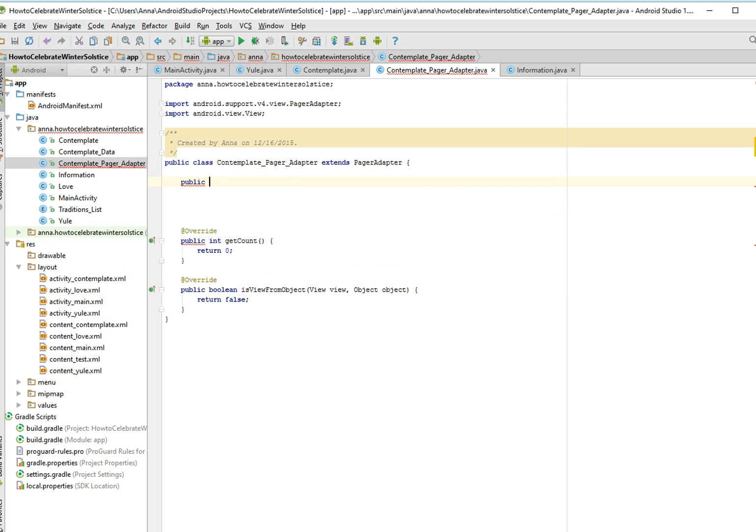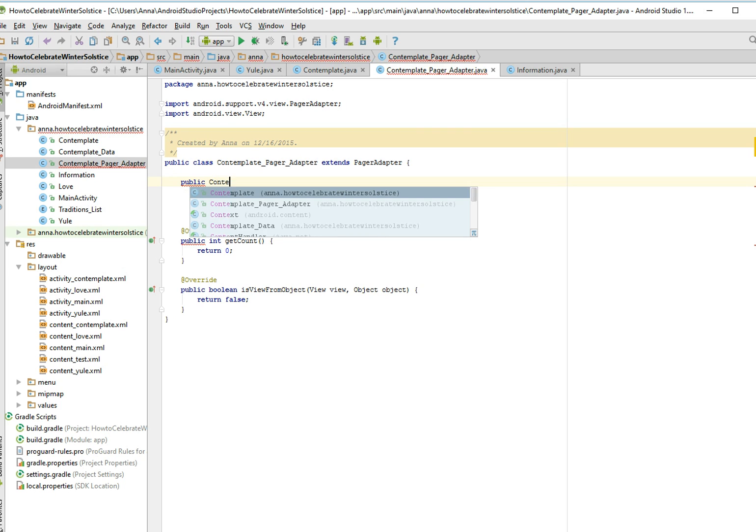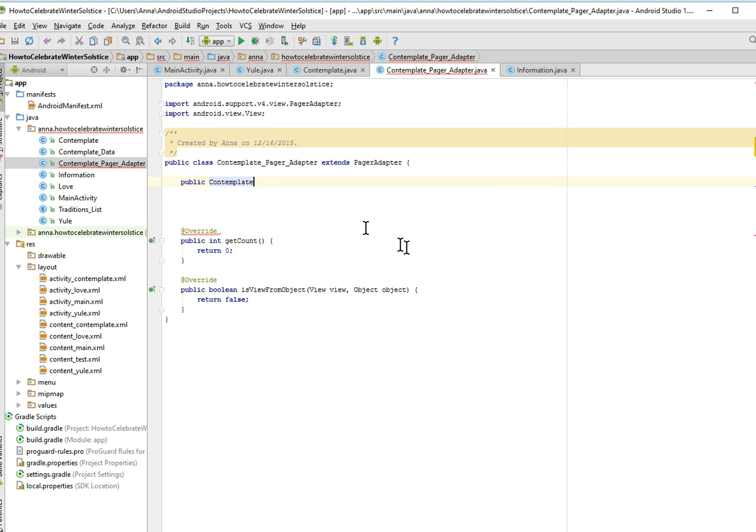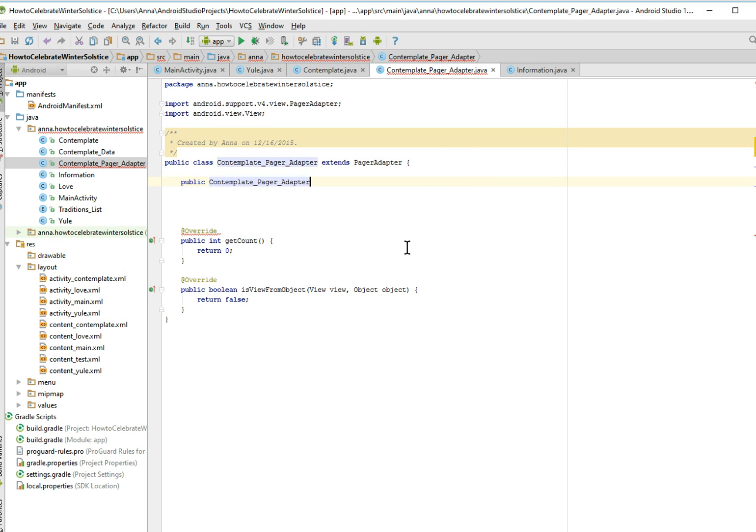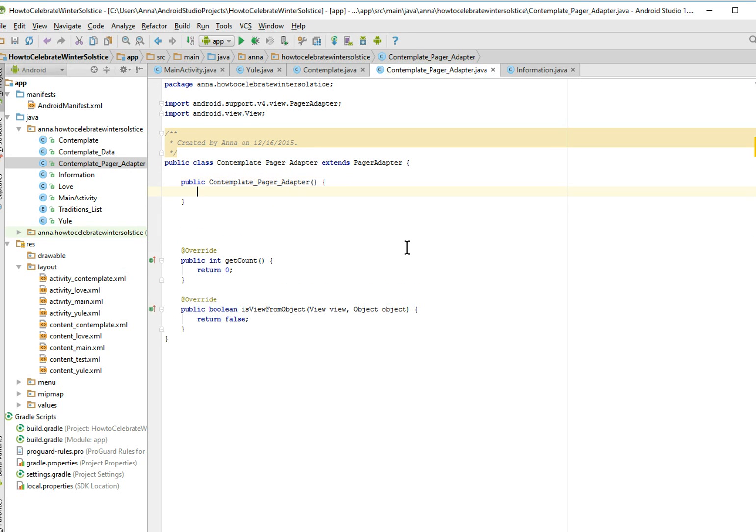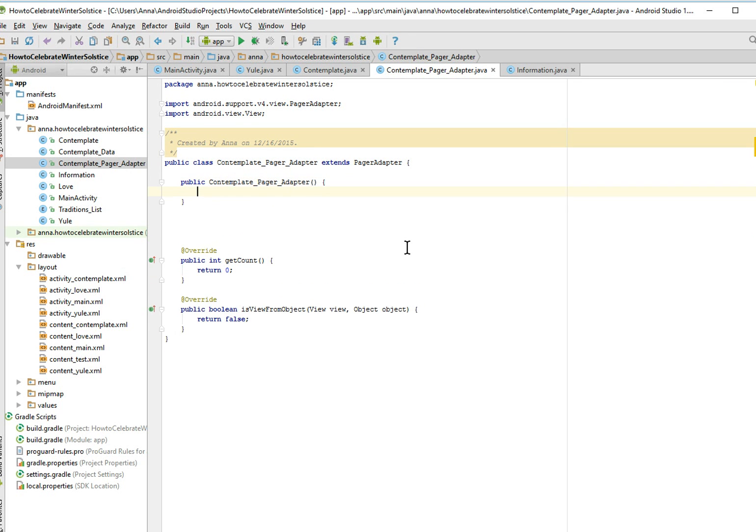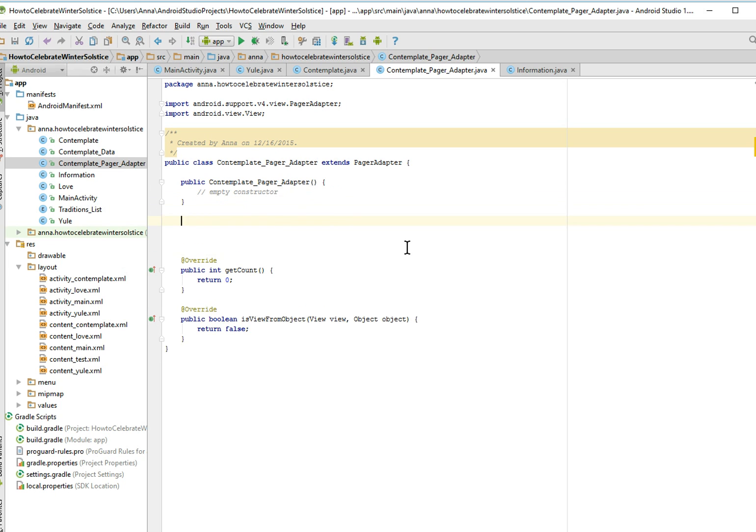And first I'm just going to make an empty constructor for this. I'm not sure why, but if I don't, it's going to complain at me eventually.